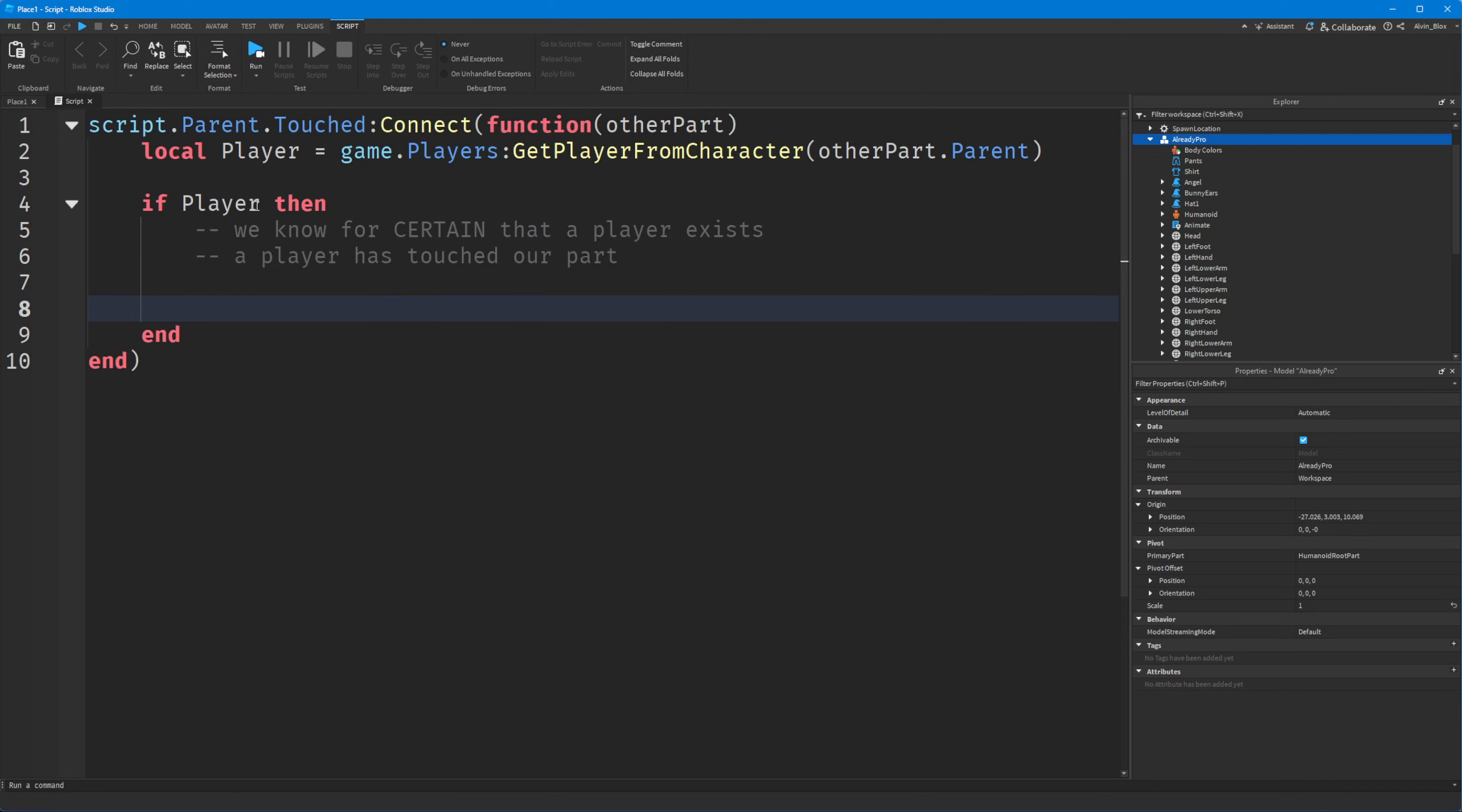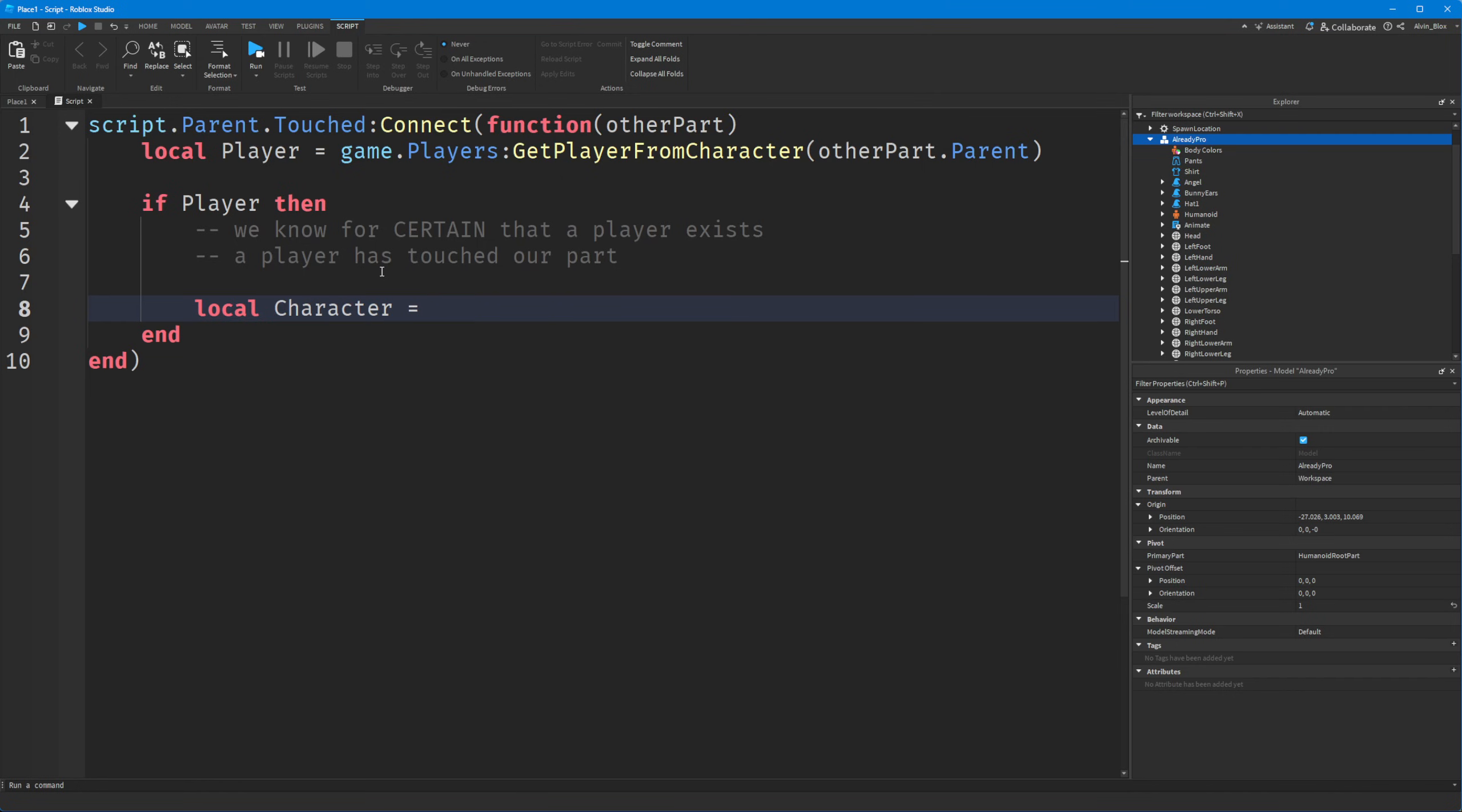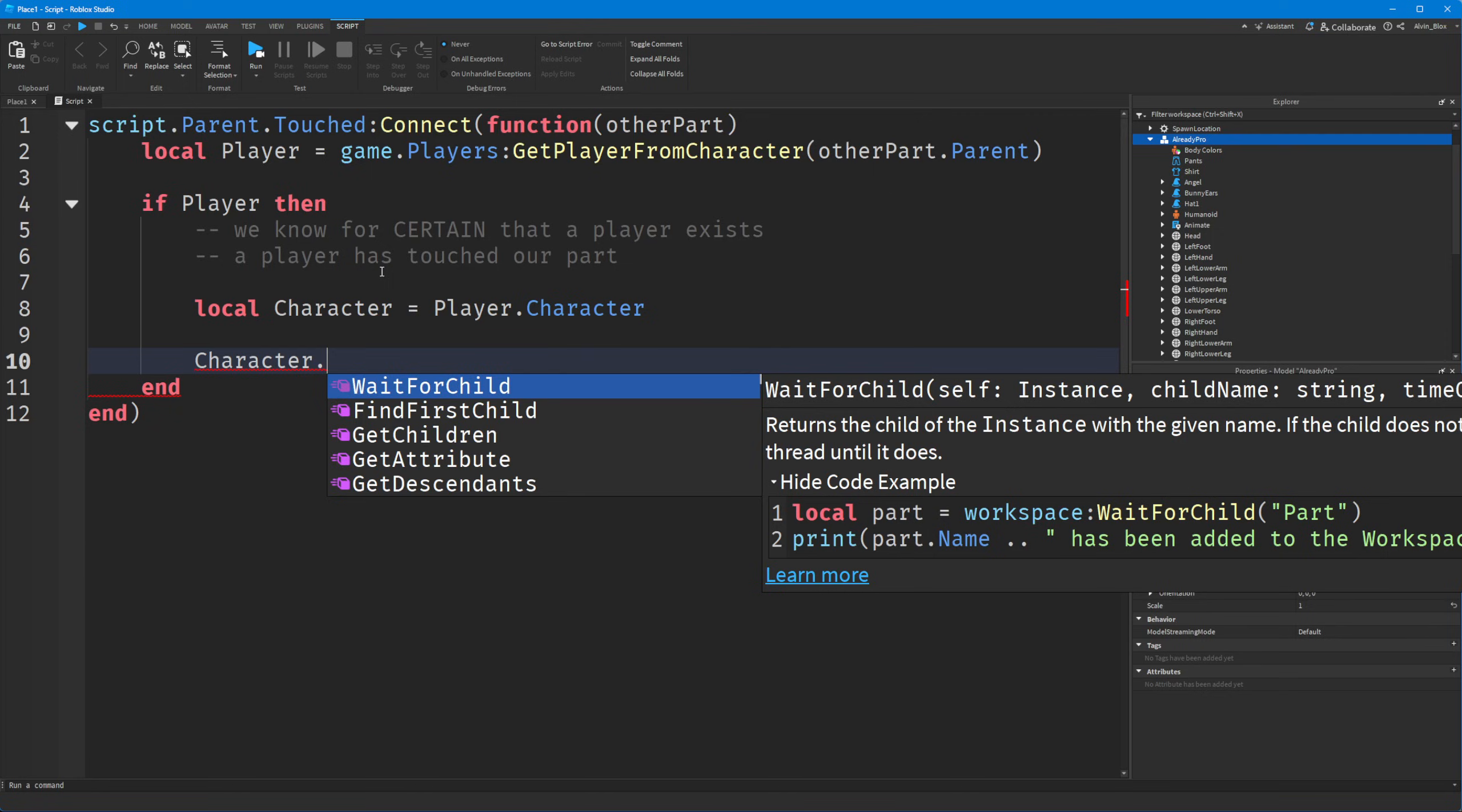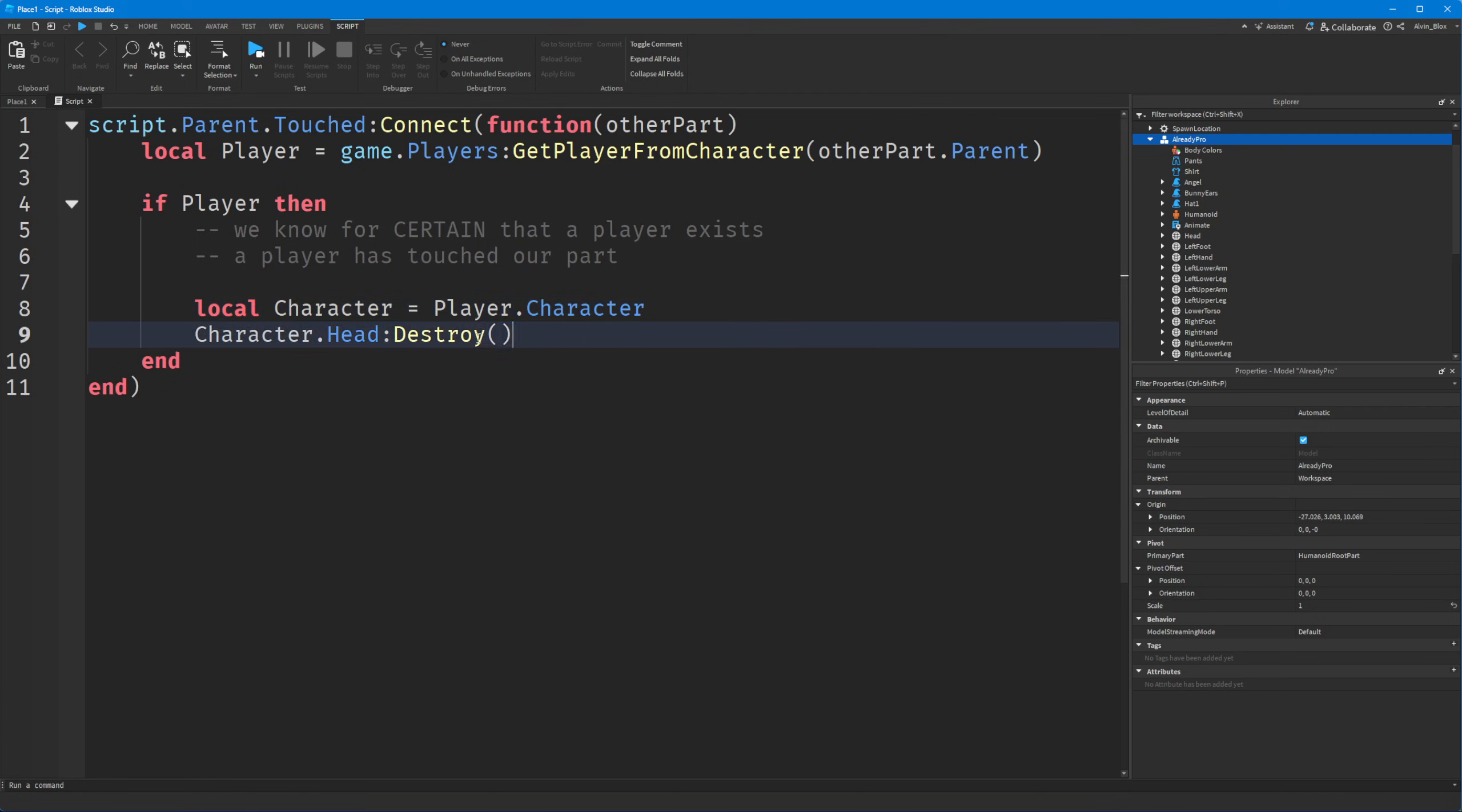So from here, you can do whatever you like. You can then get their character by saying player.character. Alternatively, you could say otherPart.parent. But since we've got the player, we can just say player.character. And then you can do whatever you want. So if you wanted to kill the player, for example, you could say character.head, colon, destroy. And because that disconnects the head and kills the player.